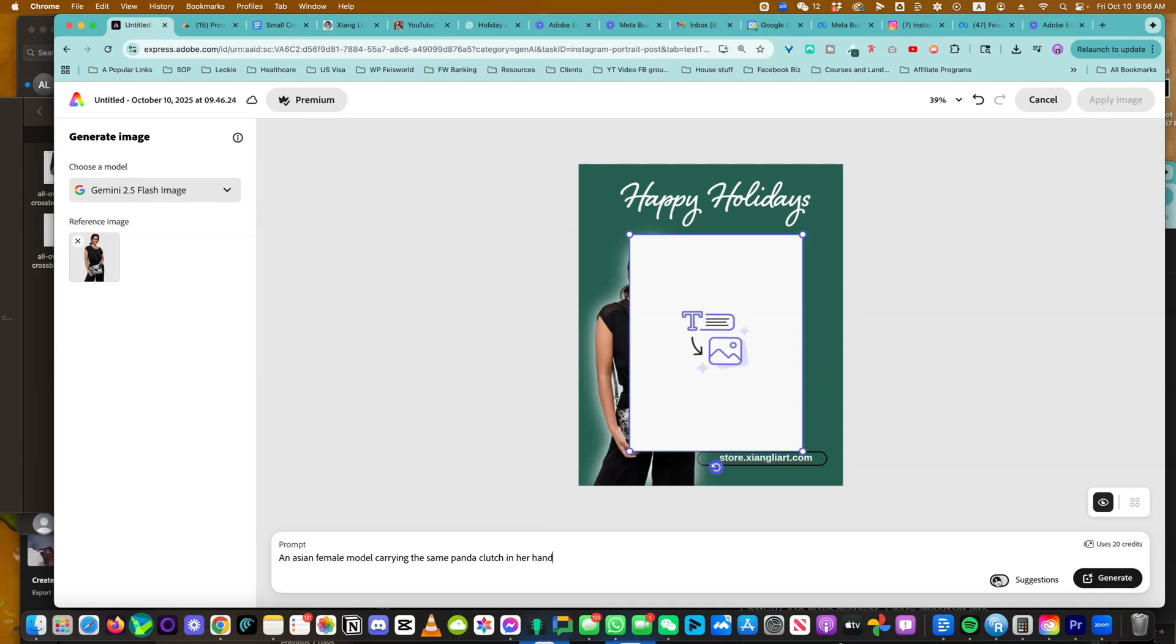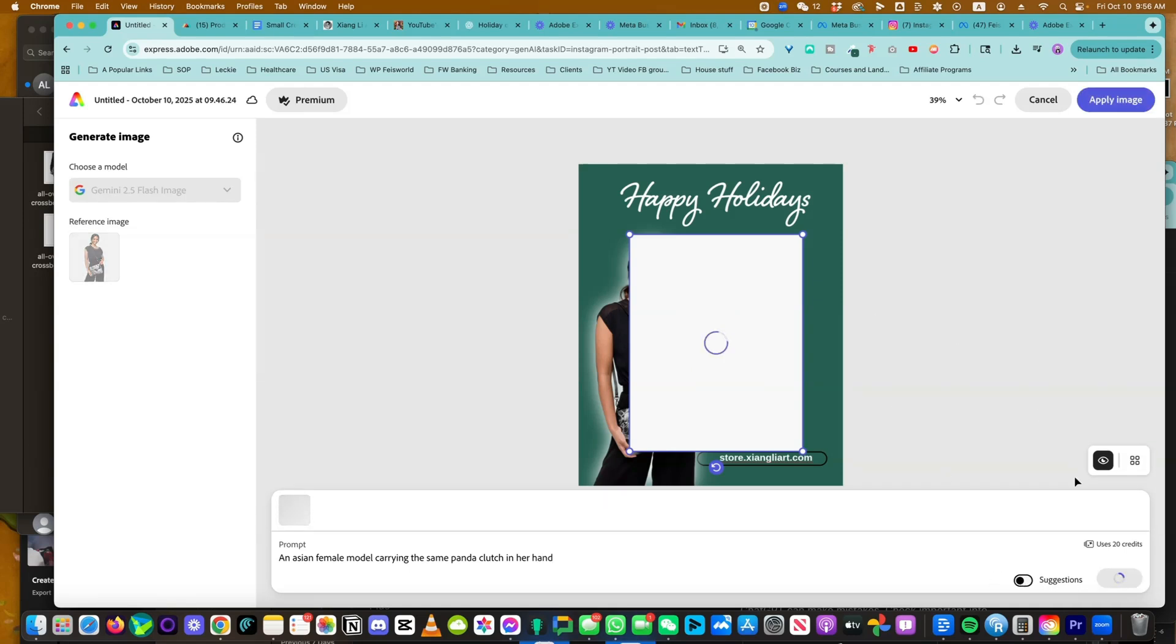You can turn on the suggestion prompt or turn it off. It'll tell you how many credits you're using. What I can also do is simply upload an image of just the purse and then it's going to put it on a model. I'm going to show you that next.